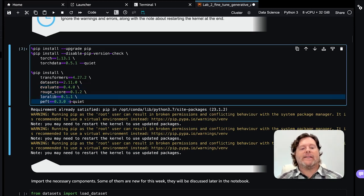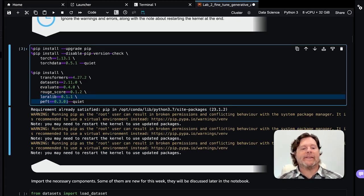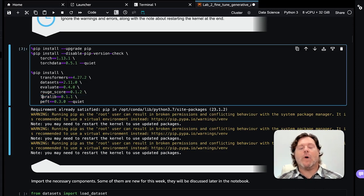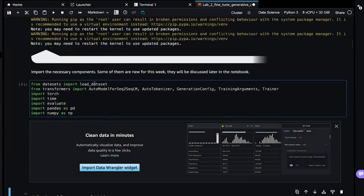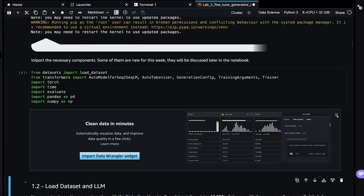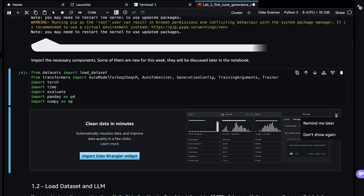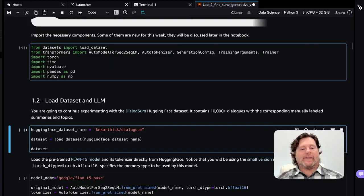There's also a library called Evaluate, and this is what we're going to use with our Rouge score to calculate Rouge. You learned about Rouge in the lessons as a way to measure how well does a summary encapsulate what was in the original conversation or text. These two libraries, LoRa and PEFT, you heard about in the lessons. This is what we will use to do the parameter efficient fine tuning.